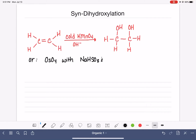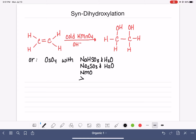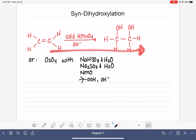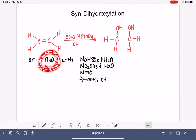OsO4 can be combined with NaHSO3 and water, or Na2SO3 and water — both very similar. Or it can be combined with a solvent called NMO, which is N-methylmorpholine oxide. Or it can be combined with tert-butyl peroxide. My advice is: if you see osmium tetraoxide, it really doesn't matter what it's paired with — this is the only reaction that osmium tetraoxide is used for, so recognizing it is what's important.